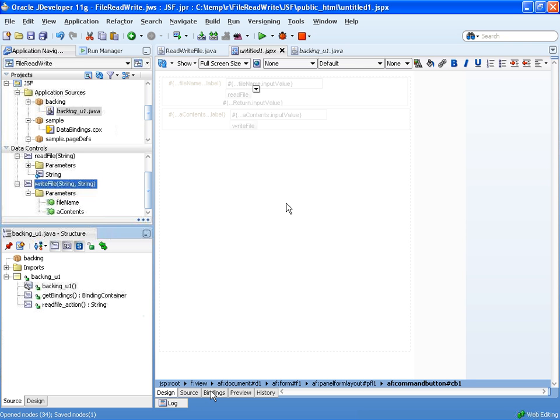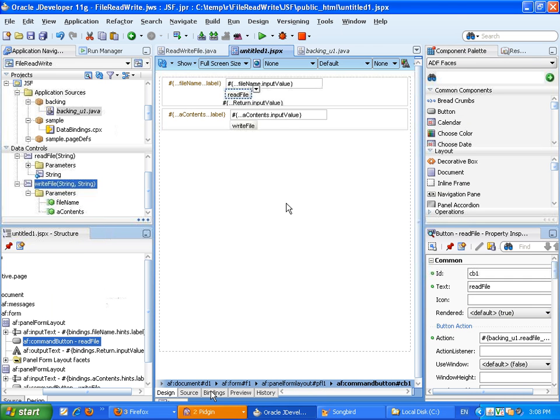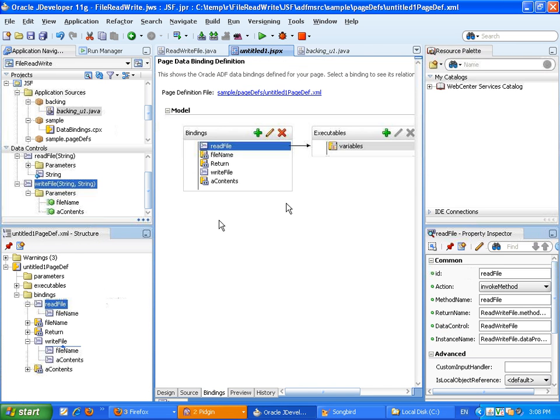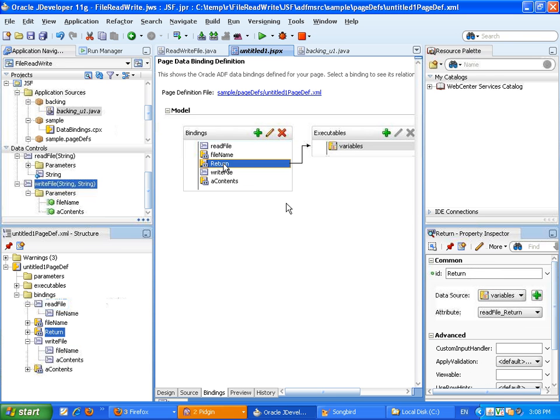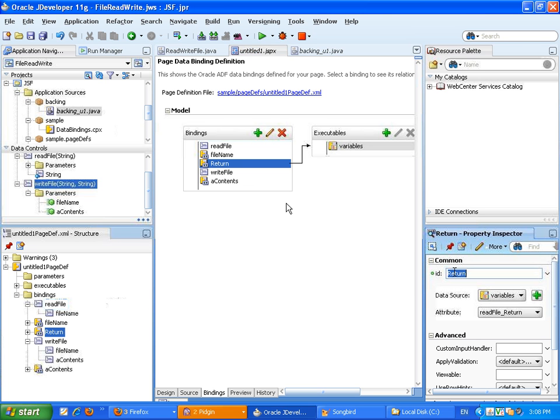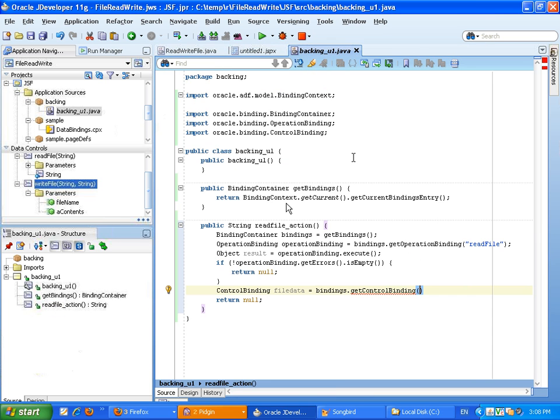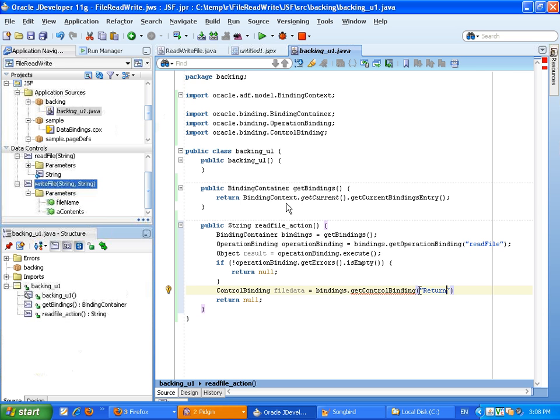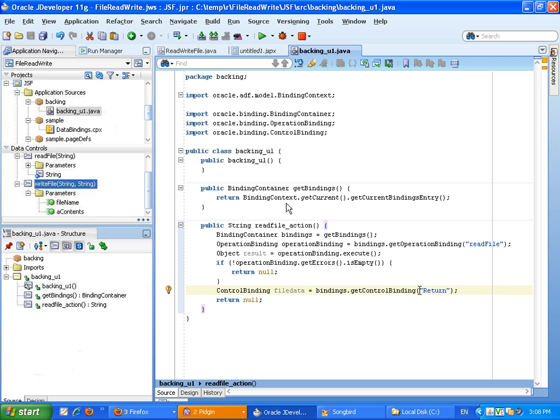Again, if we go back to our JSPX page, and we'll actually look at the binding tab. You can see that the name of the binding is return. Let's just copy this value into our Java class. Like that.